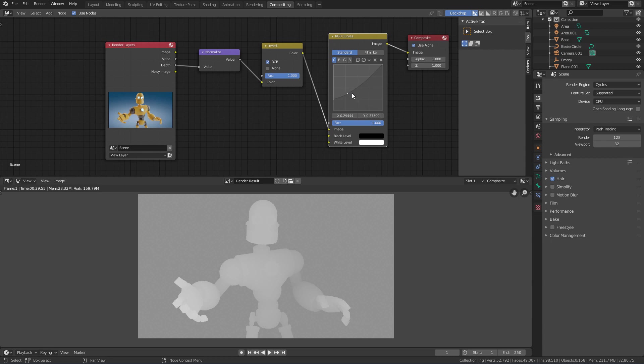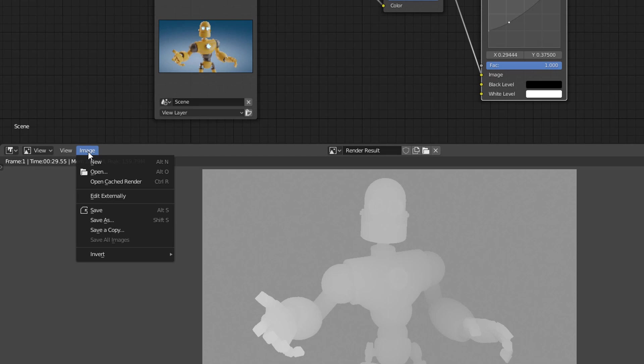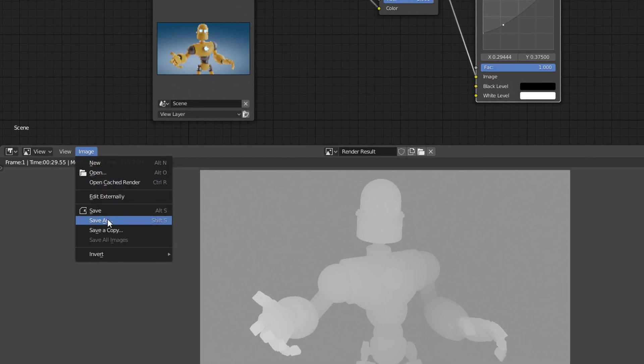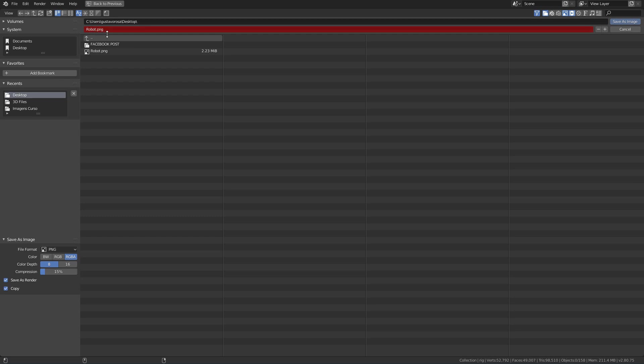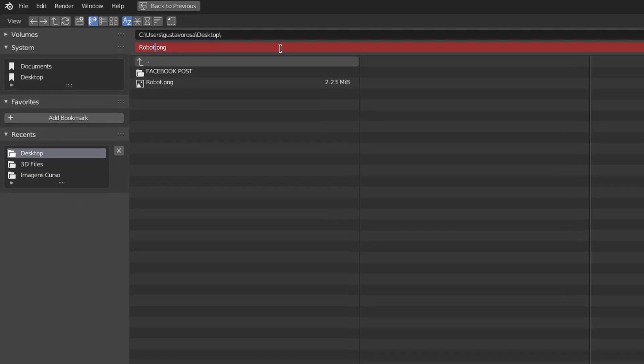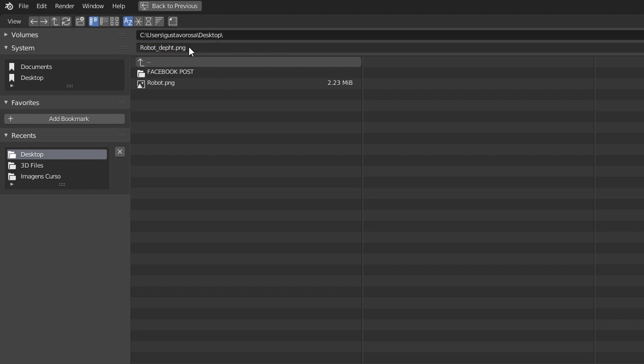Now we just have to save this image here in the image menu of the editor. You can use any name you want for the post images. The only rule you have to follow is that the depth map must have the same name as the main image, followed by underscore depth.